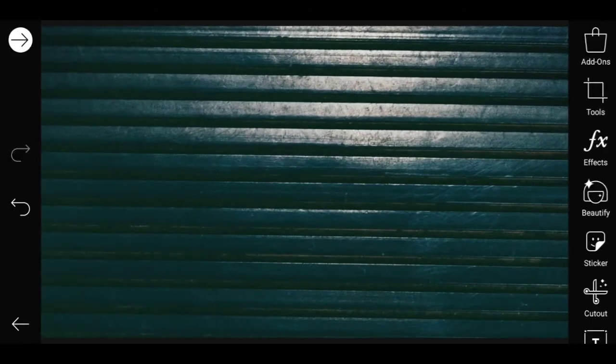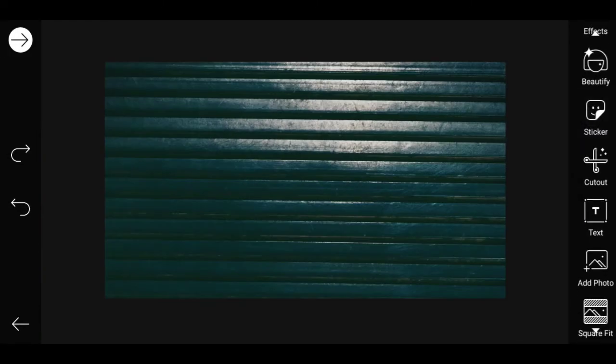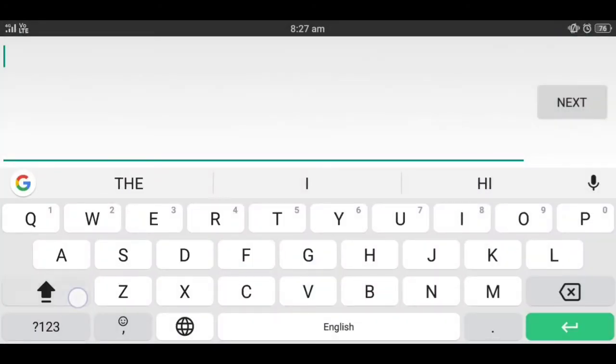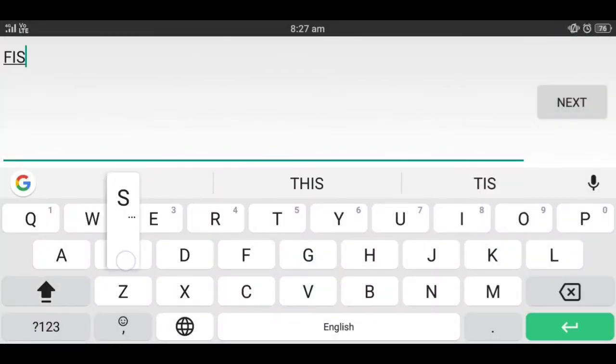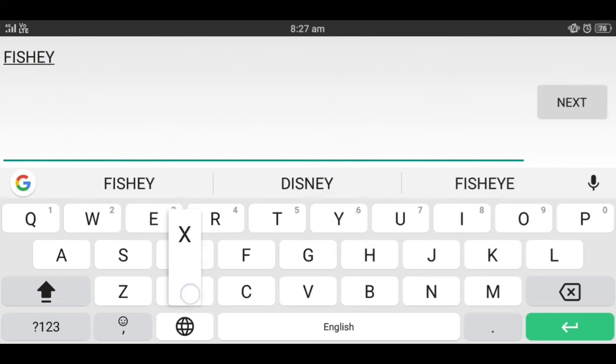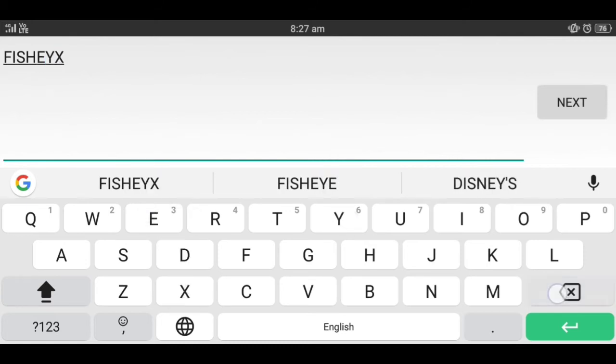Click the image, then click the background. Then type a text — I'm going to type 'fish eye'.